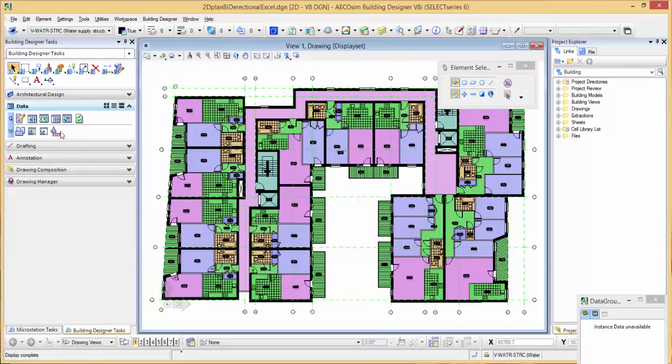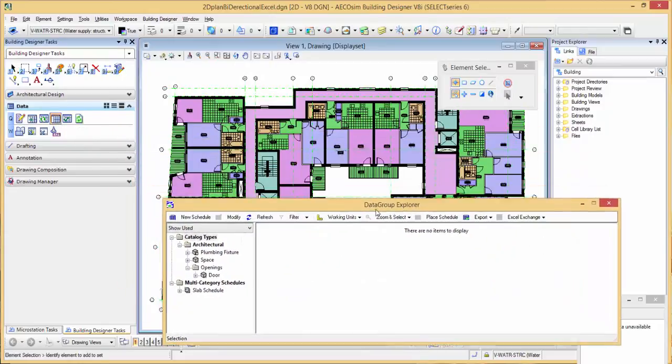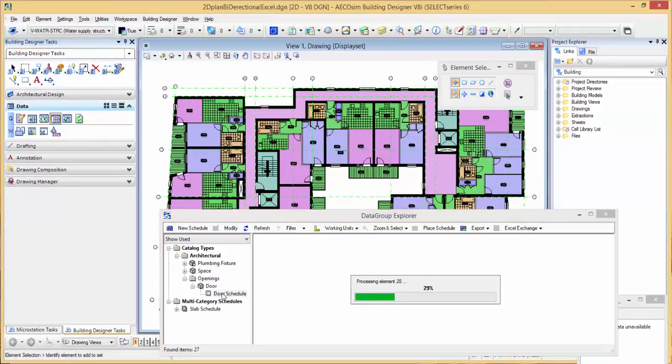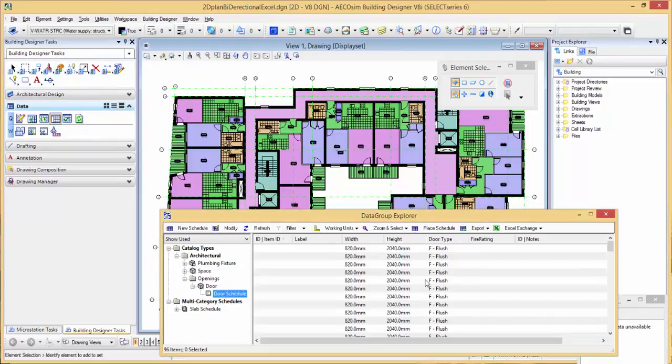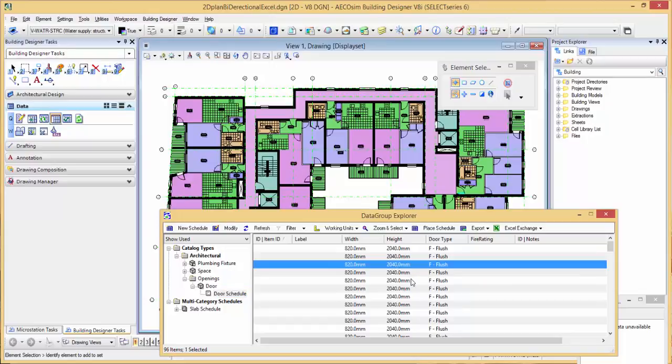Now I can take a look at this in what's called our Data Group Explorer, which is like our inbuilt scheduler. If I expand the door catalogue type and my custom schedule type, I can have a look at all the doors. At the moment I've got some very minimal information on the objects themselves.